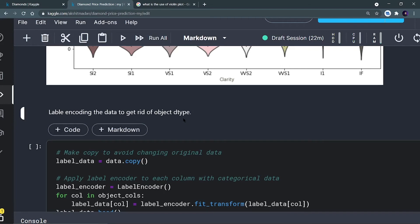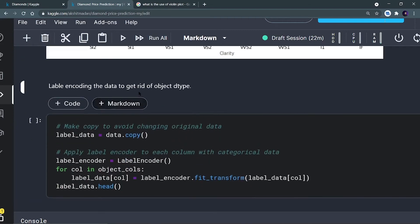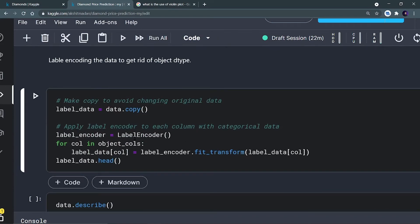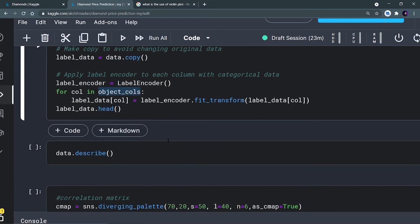Now we have completed the data visualization. Let's use label encoder to encode these categories into numerical data. I create an object of label encoder, then iterate through every column with object data type and apply label_encoder.fit_transform() on it. This converts the string categories into numerical values.